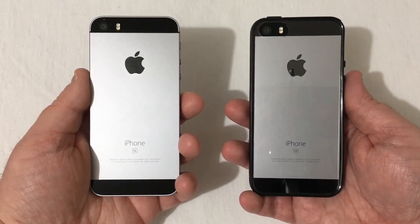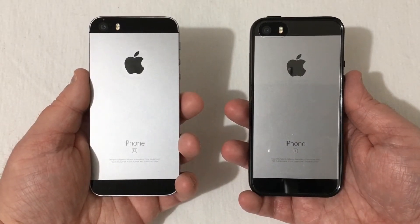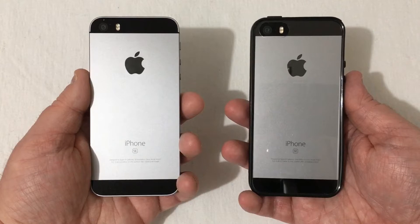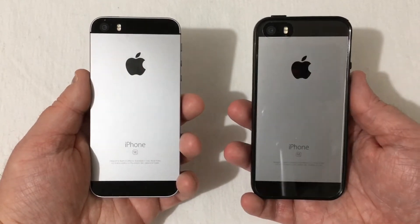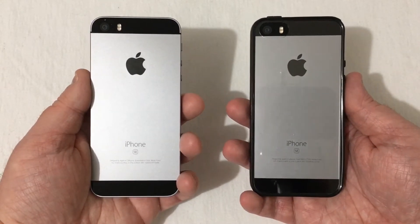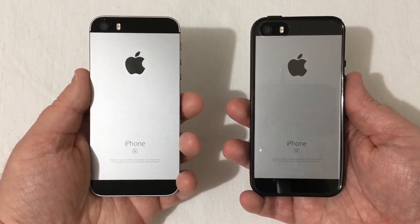Hey everyone, RJ here with CV Tech and today I'll be doing a speed test comparison between iOS 13 and iOS 12. Let's get it started.